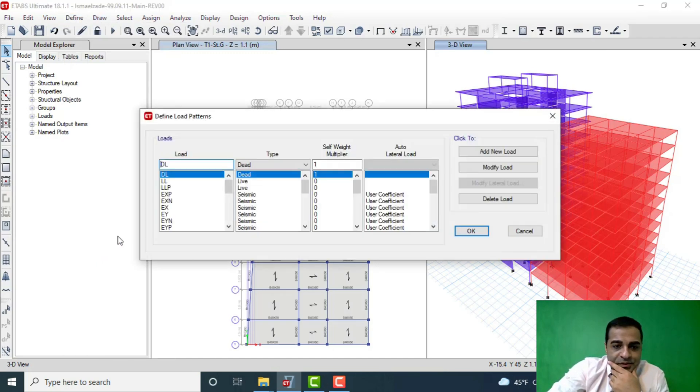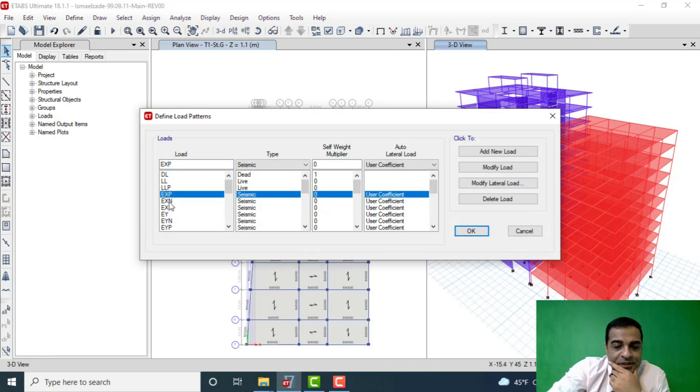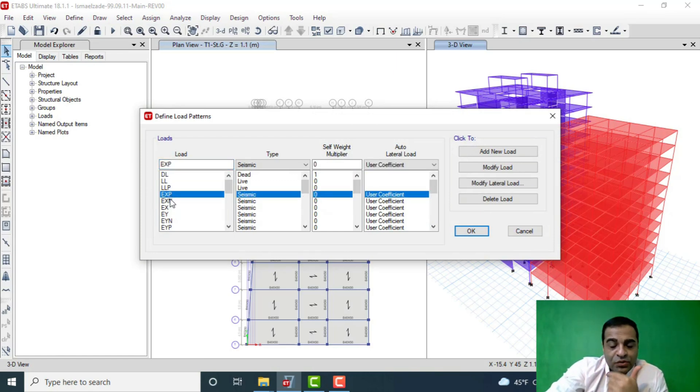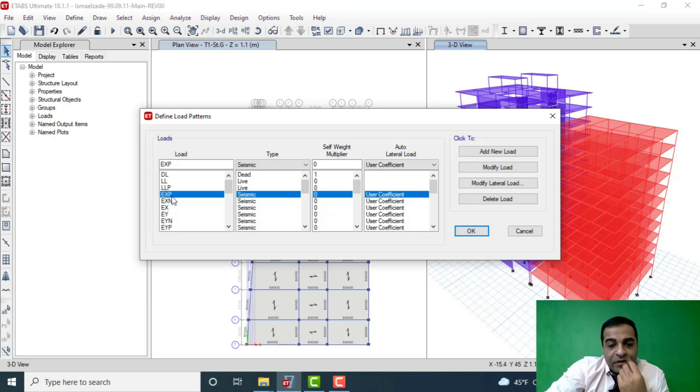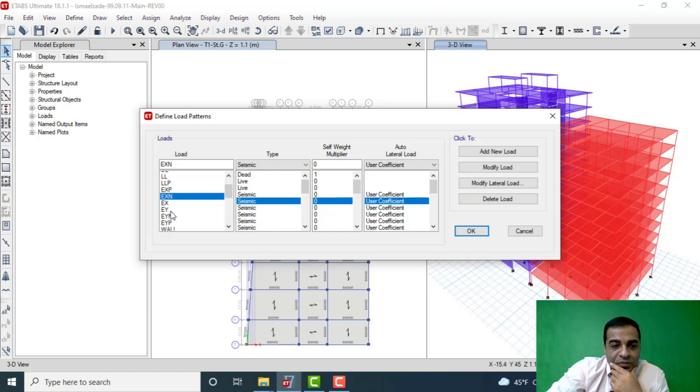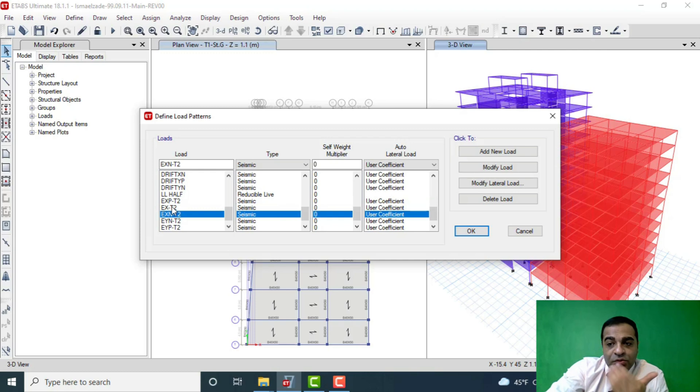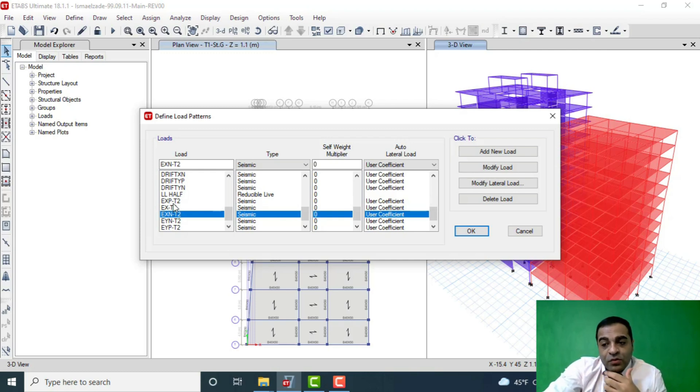Load Patterns. For example, EXP or EXN or something else that shows the earthquake loads. These are for Tower 1, and I will introduce for example EX42 that shows the load for second tower. That is really important in proper design in ETABS.